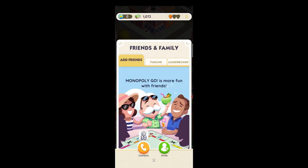Select your preferred method of inviting friends, such as sending them email contacts, sharing the game code, or sending them a link. Follow the platform instructions to send the invitation to your friends.